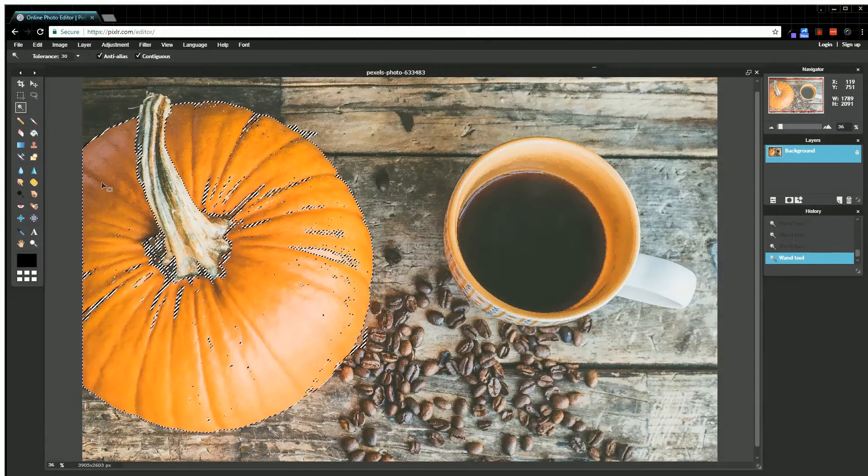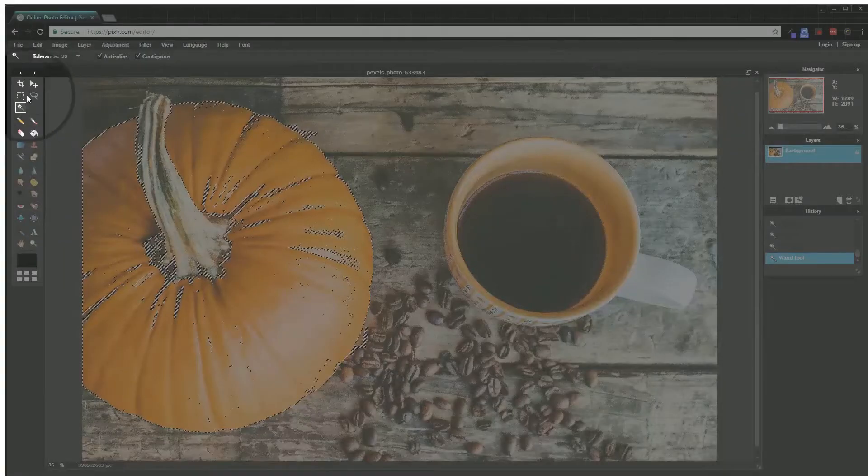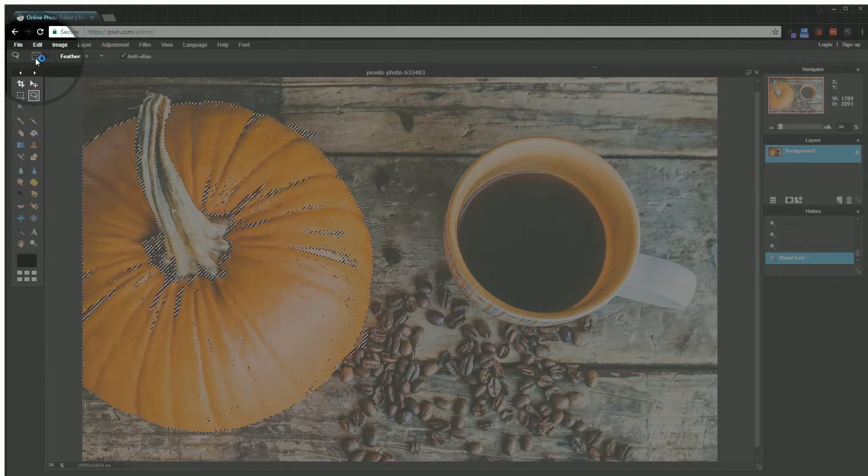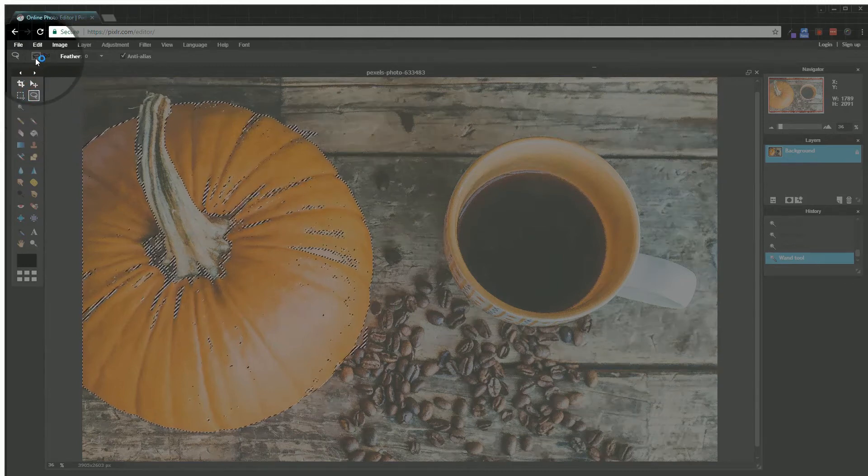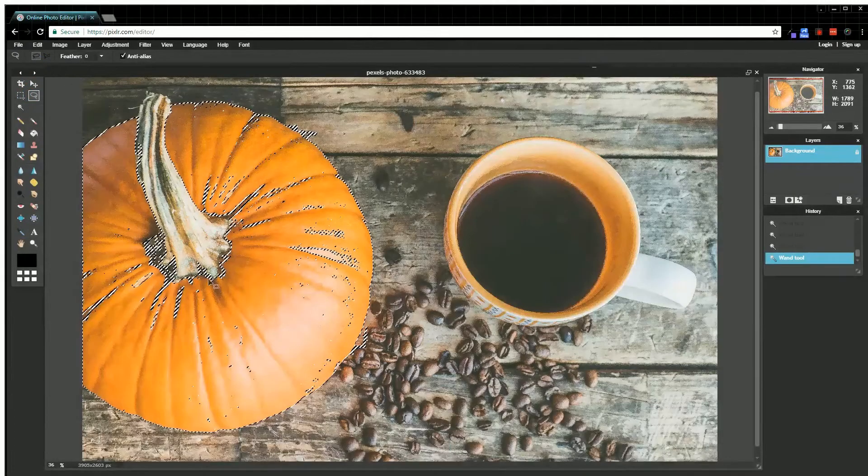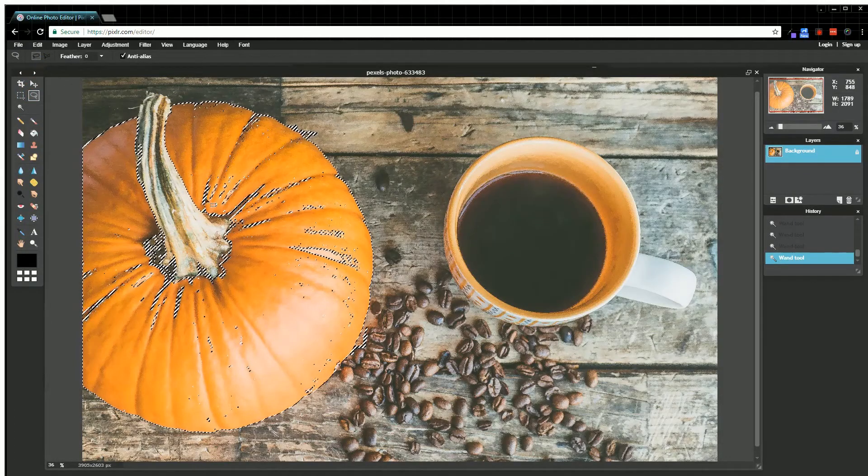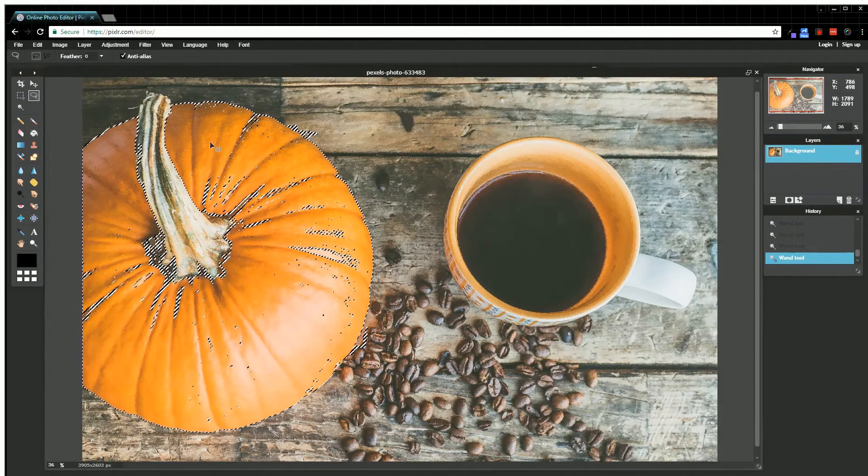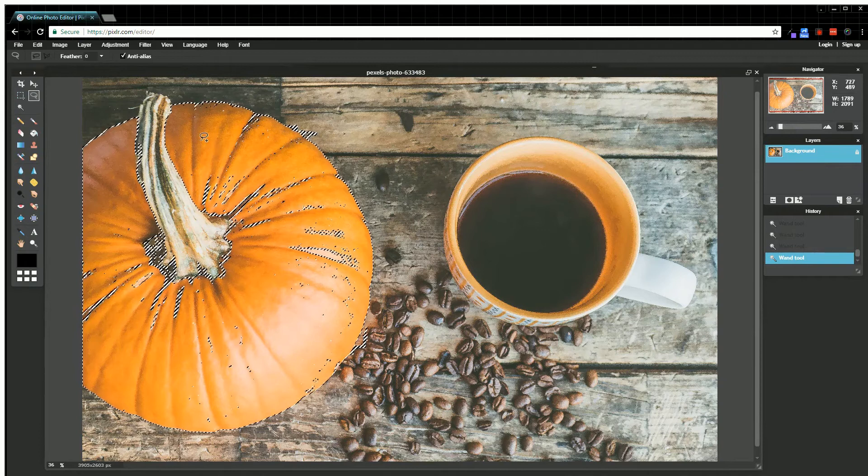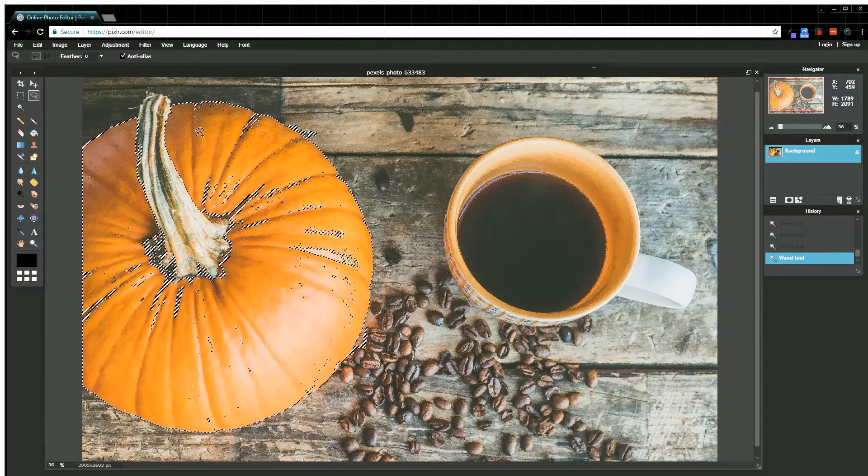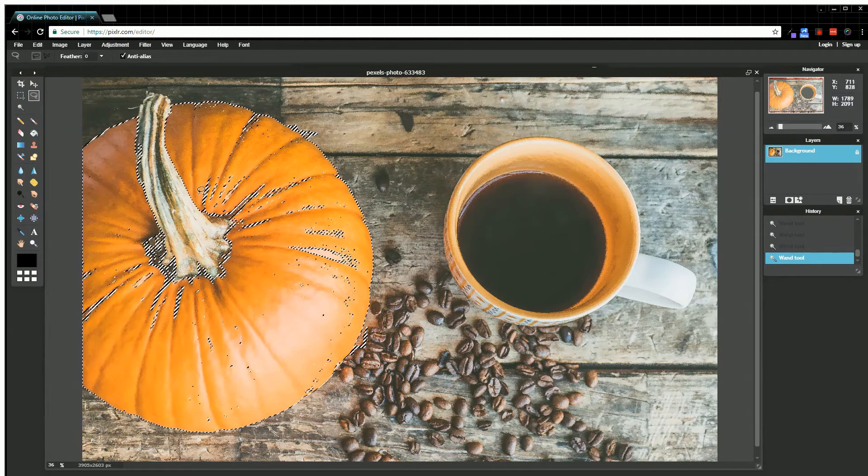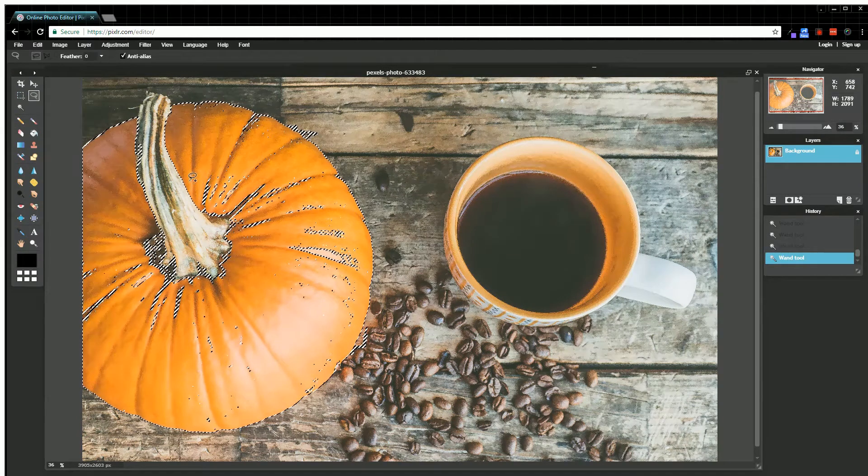I'm going to come up here to the lasso tool. Using the freehand, which is just the default option, I'm going to make sure I'm holding Shift so that plus sign is there, and then I'm going to just draw.